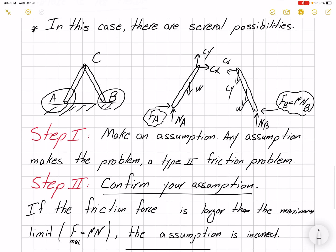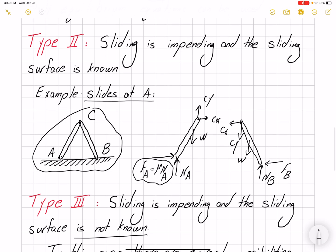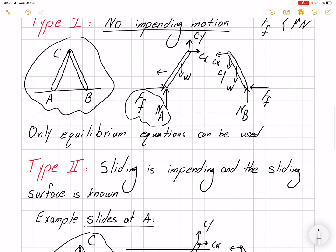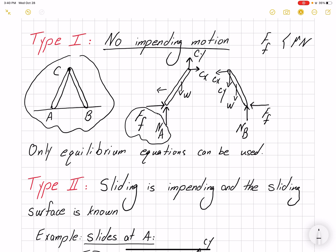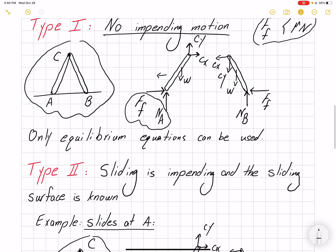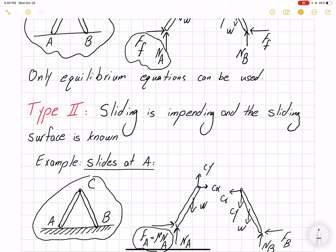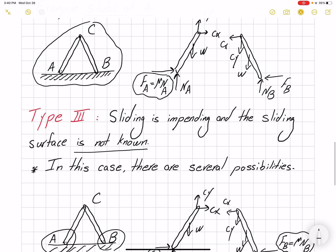So we have three types of friction problems. The first type: there is no impending motion, so it's basically an equilibrium problem and we can't use any information about friction force. The second type: we know the surface where impending motion occurs, so we can use the friction equation. Type three: we know there will be sliding but don't know which surface — so we make an assumption and then confirm that assumption. Before you start solving a problem, you need to identify which type you are dealing with.